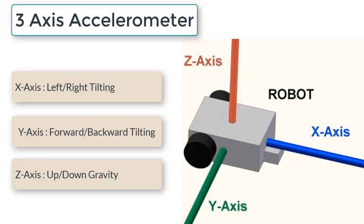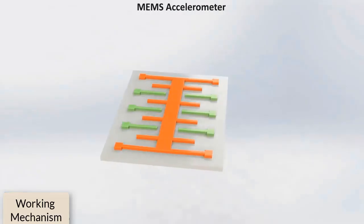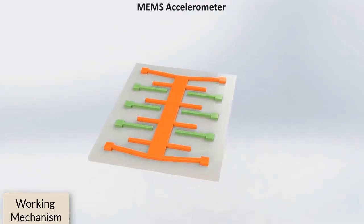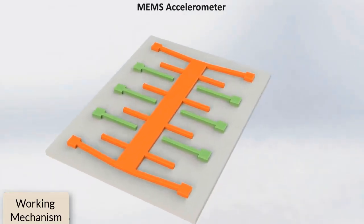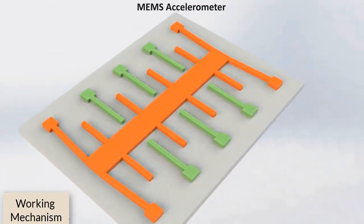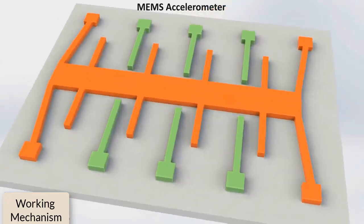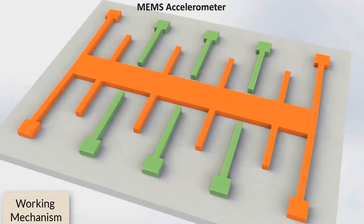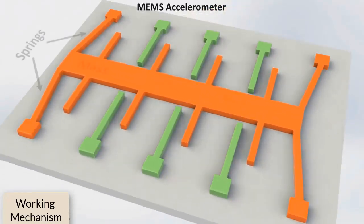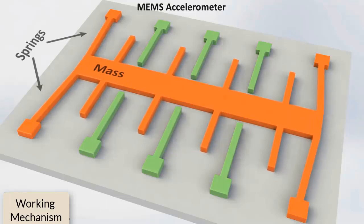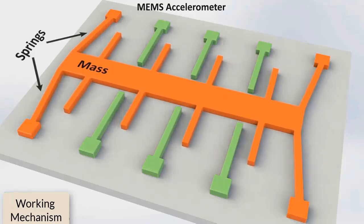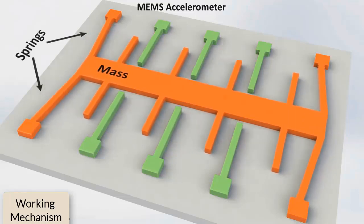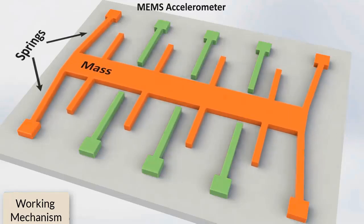Now let us understand the working of MEMS accelerometer. MEMS accelerometer measures acceleration by measuring change in capacitance. Its microstructure looks something like this: it has a mass attached to a spring which is confined to move along one direction and fixed outer plates.